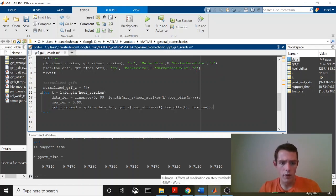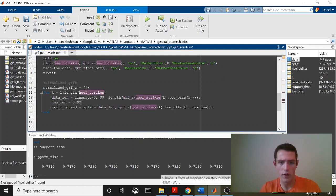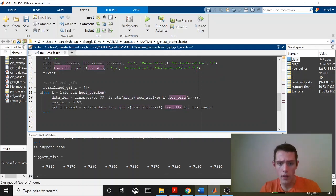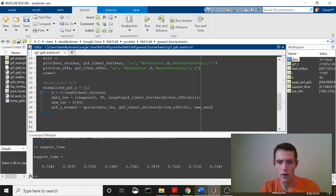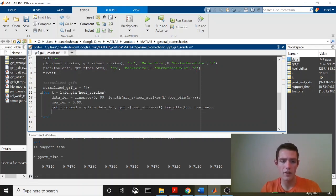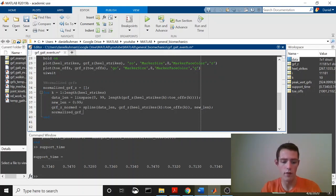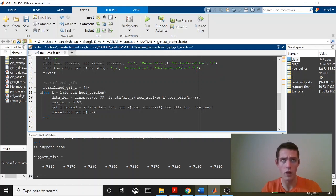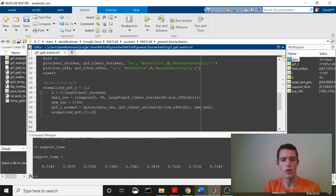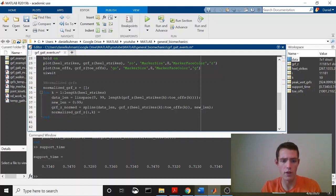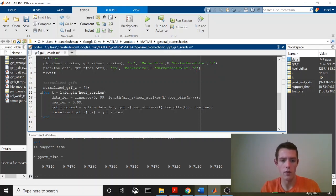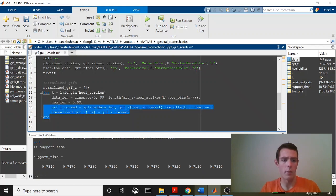Let's make sure that we have this right data length, and then we've got GRF Z from Heelstrikes K to Toeoffs K. I actually think that we need that there. And then this one can be taken off. And then new length. Then the last thing that we're going to do is just gather this. So normalized GRF Z, we'll say all rows of the K column. So what this is going to do is on each step is going to have its own column within this matrix. It's going to be equal to GRF Z normed. Let's go ahead and run this and see what happens. Hopefully it works. Yeah, it runs just fine.